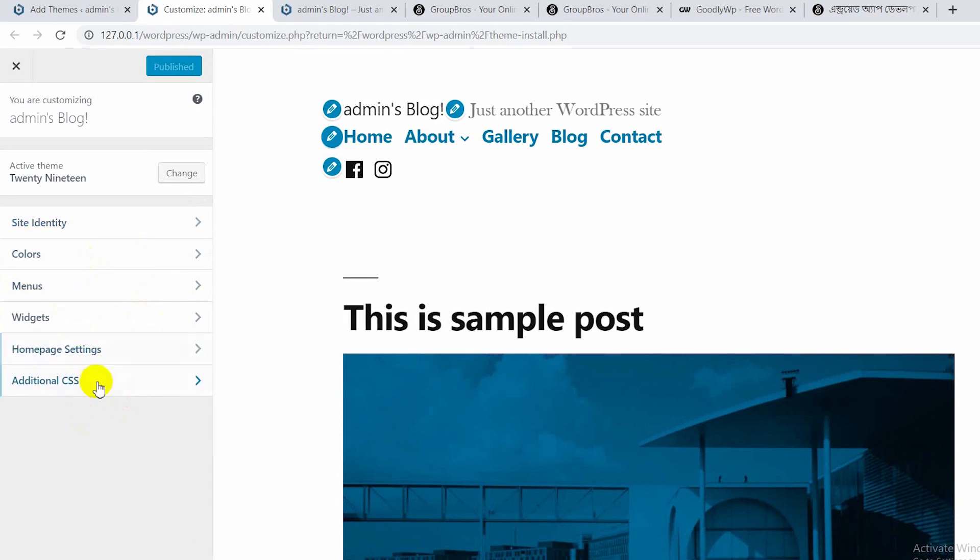This is the common option that you can see here. This is the WordPress default theme, and you can see everything here.